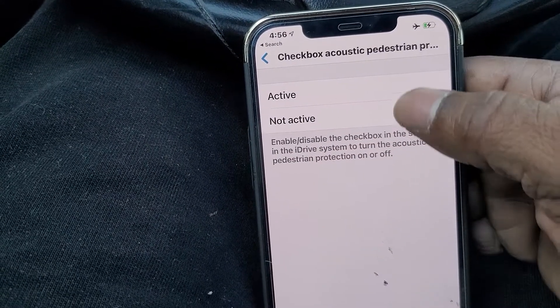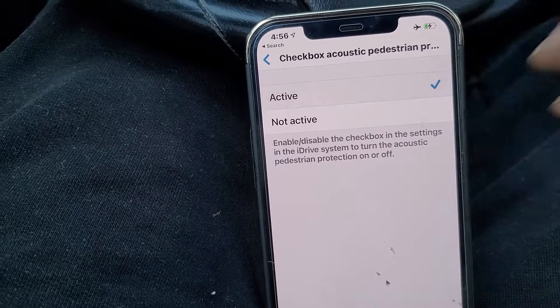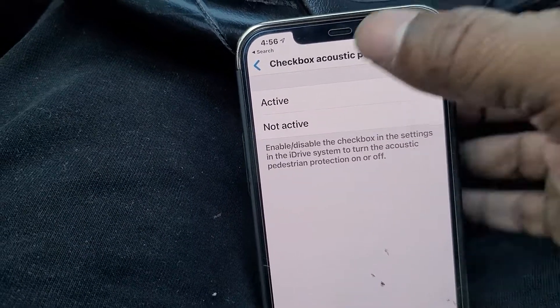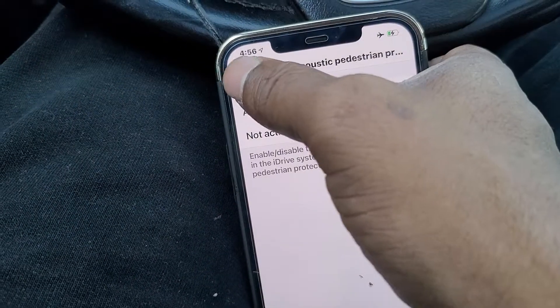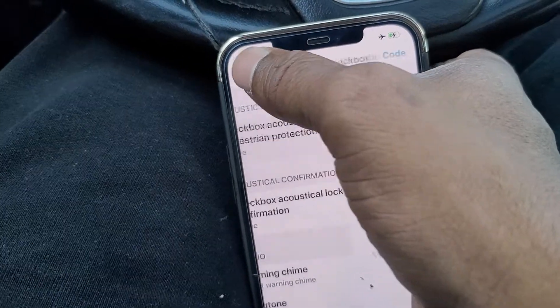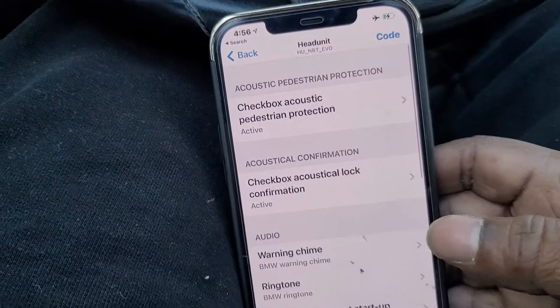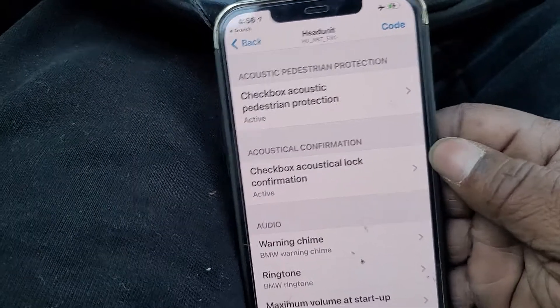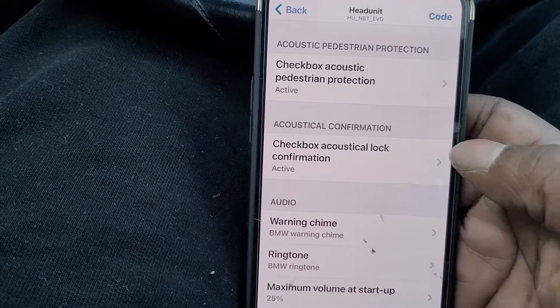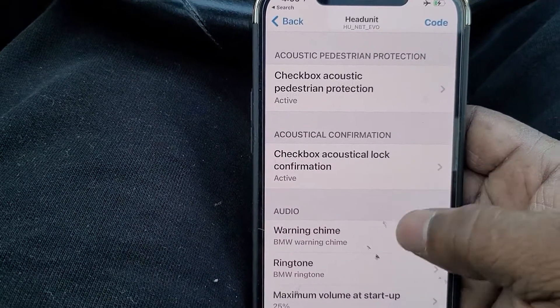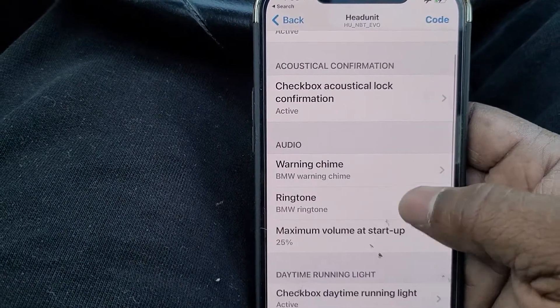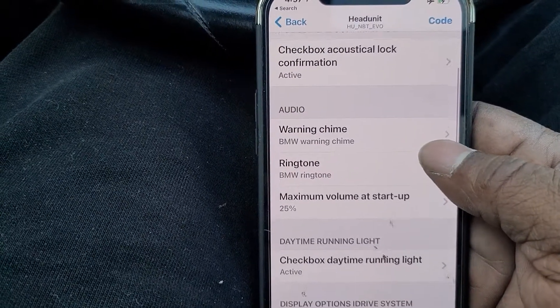We're going to turn on — or you can turn on if you like — the acoustic sound when a pedestrian is walking up on your car. I also like the locks to make a sound when I lock them so I know that they're locked.